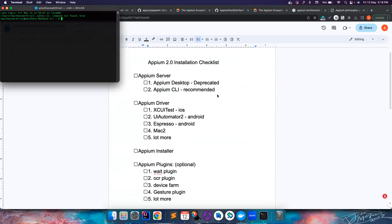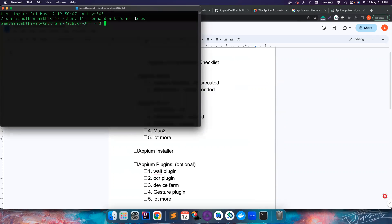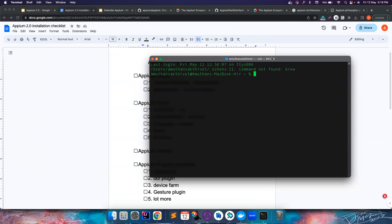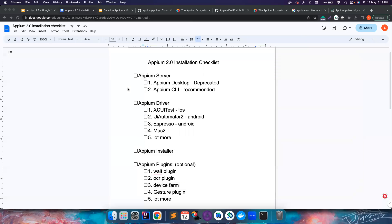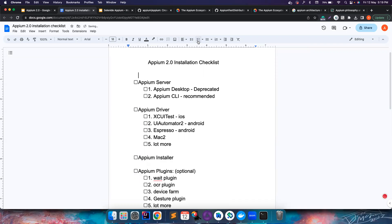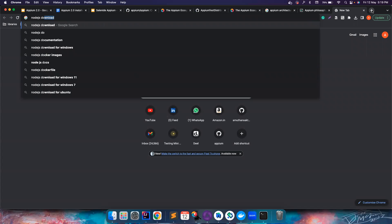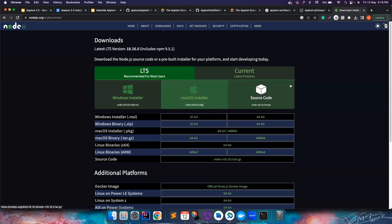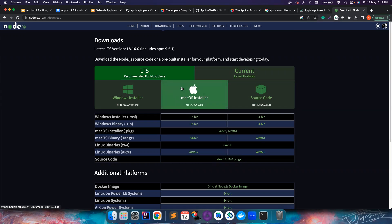First, you need Node.js installed. If you're from a JavaScript or TypeScript background you'll know what npm is, but if you're from a Java background it's similar to how we deal with Maven. You have to have Node.js installed — I didn't have this on the checklist so let me add it. You can Google 'Node.js download' and download it for your operating system. If you're on Mac it's very simple: just run 'brew install node'.